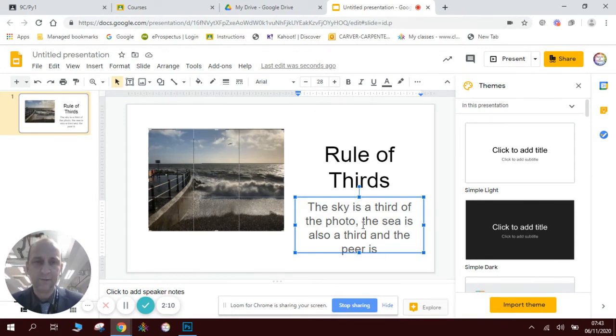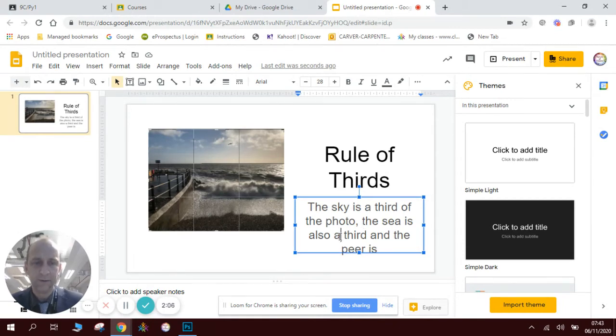The sky is a third of the photo, the sea is also a third.